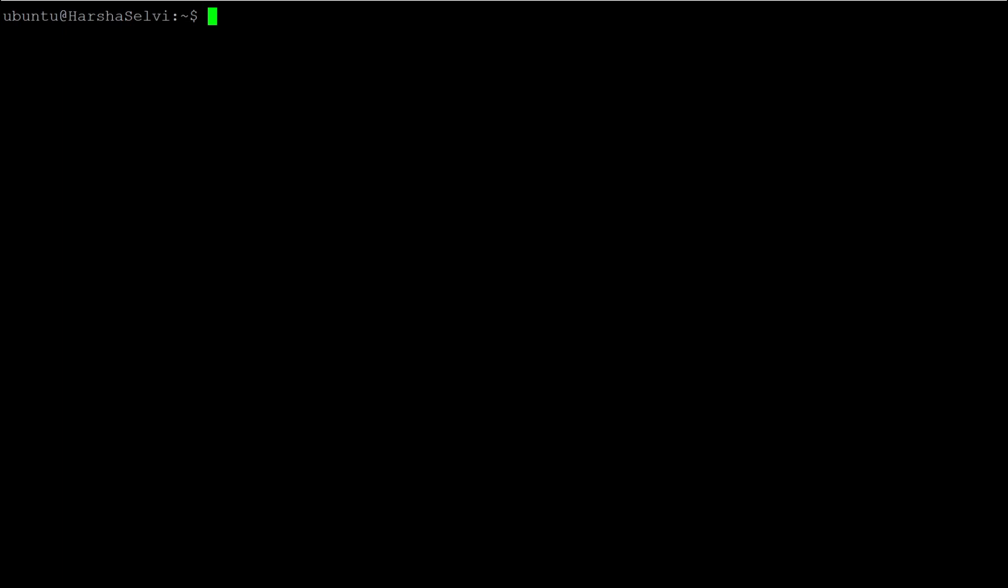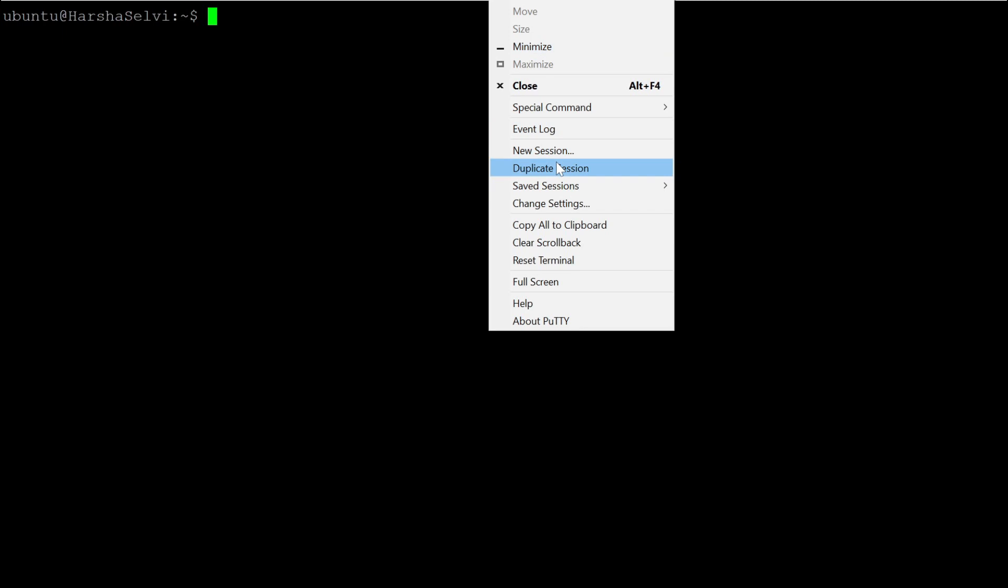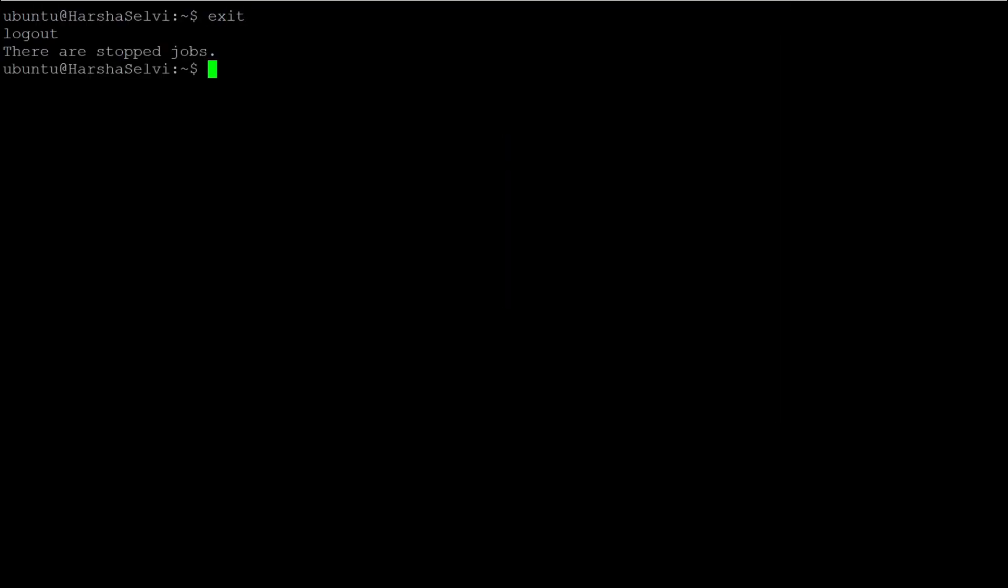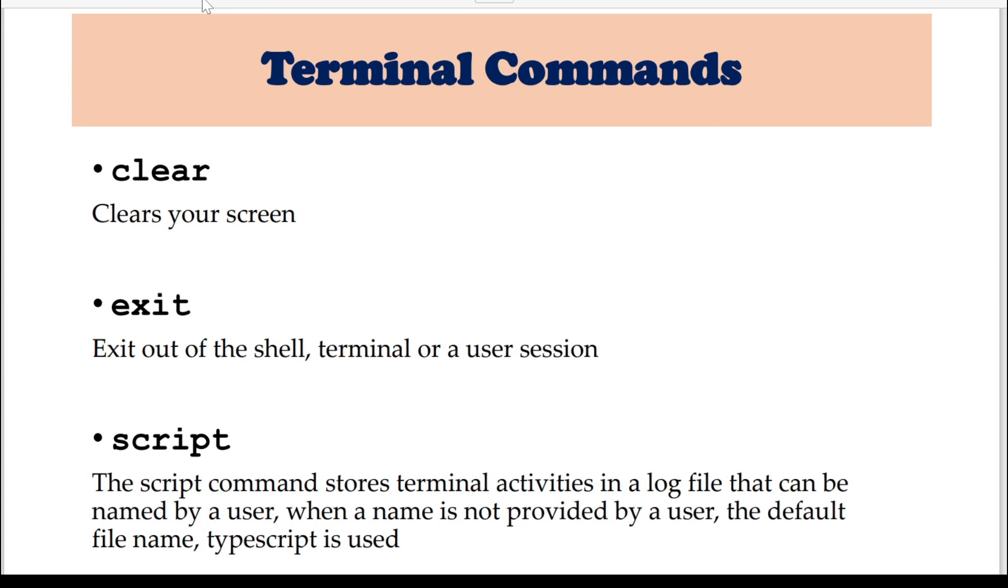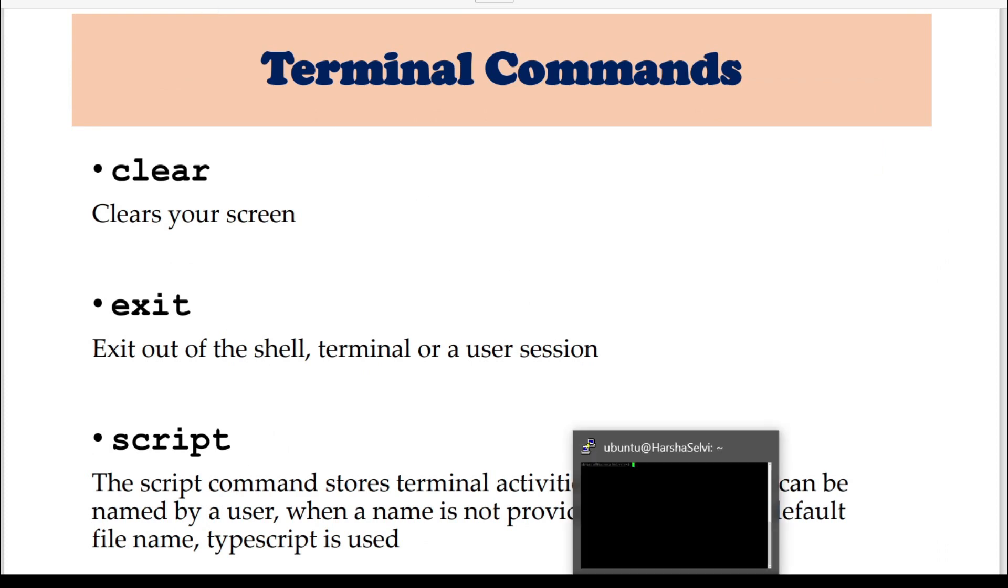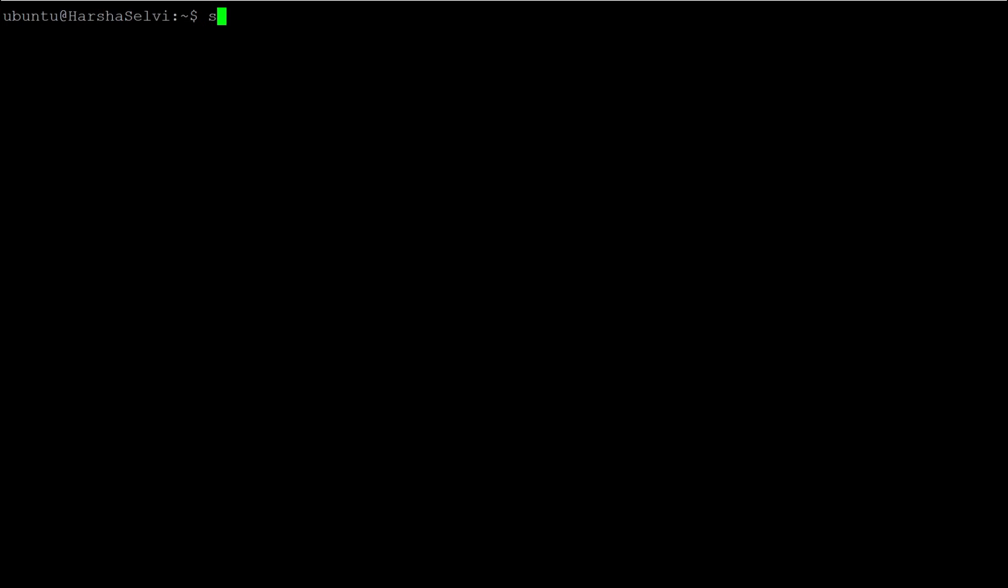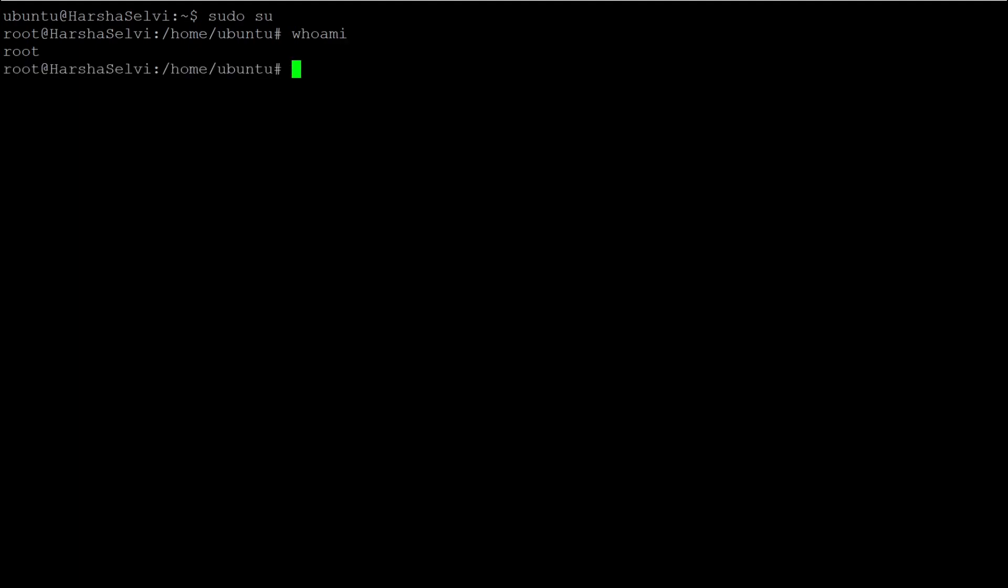Exit is used to exit a session. Now we will open a duplicate session. I am in root. There is a command to check which user you are now. Root is my current user. You can use the exit command to switch users. Now we will switch to the Ubuntu user. Ubuntu is running now.